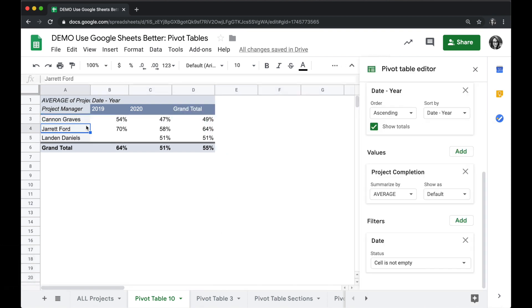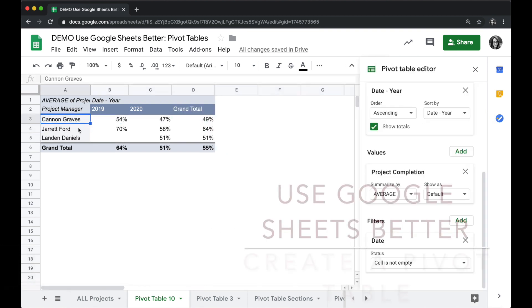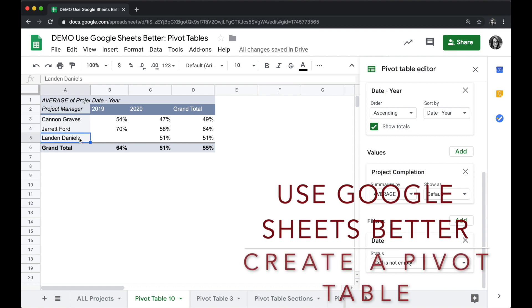Now my information is only showing the actual values I have: each project manager and the average project completion for the two years.